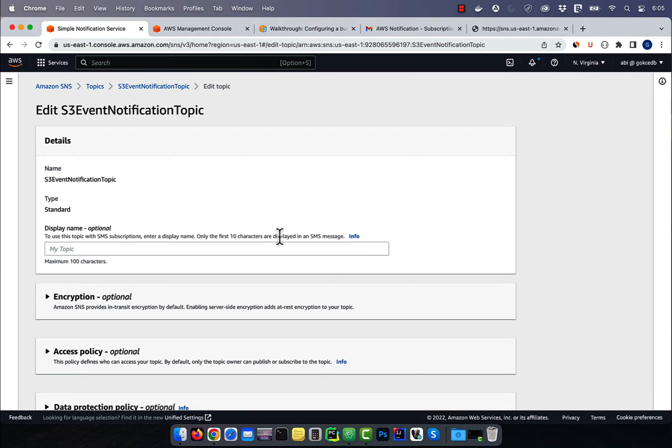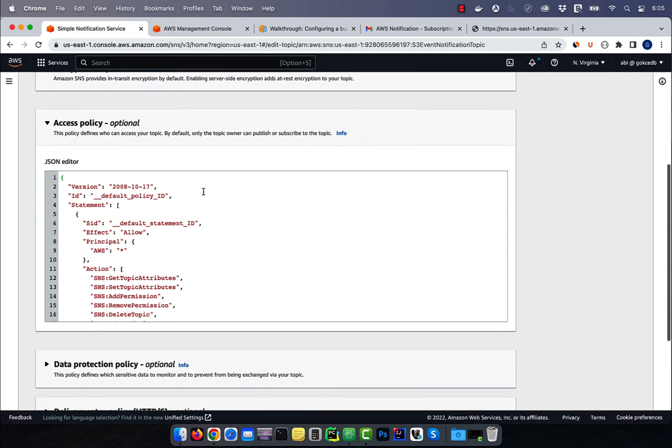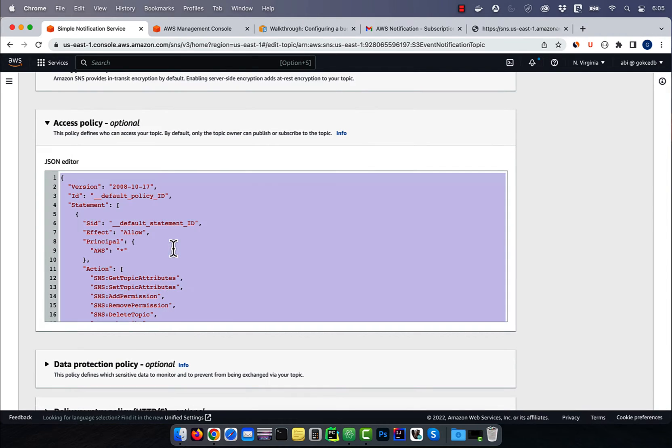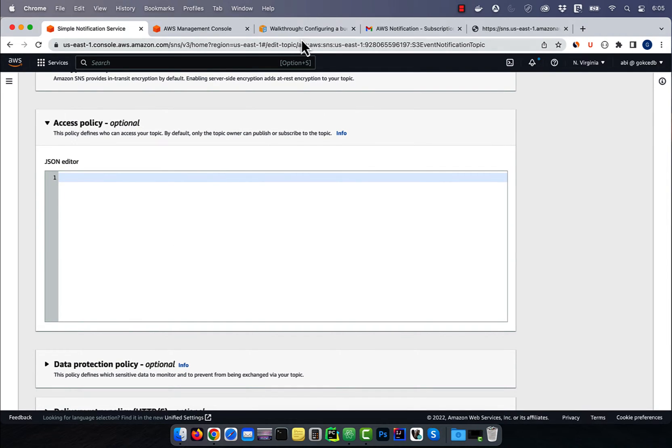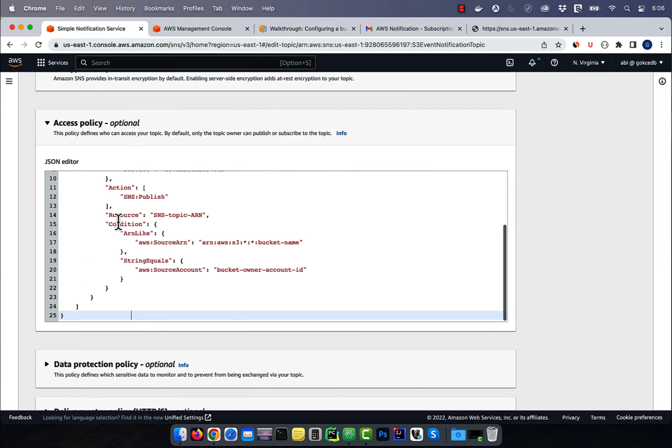then click on edit. Scroll down to the access policy section and replace the default policy by this example policy in this AWS guide.